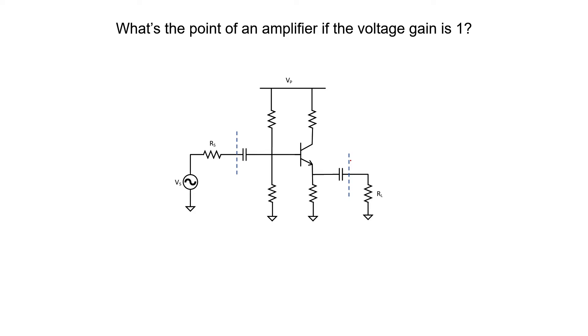Before I answer that question, I'd just like to point out that one of the transistor configurations that we looked at in the last video, the common collector configuration, does exactly this. There it is. You might recall that it's a common collector configuration because it's the collector of this bipolar transistor that's not in the signal path. Our signal enters the transistor at the base and it exits at the emitter. The collector is not in the signal path, therefore it's called common collector.